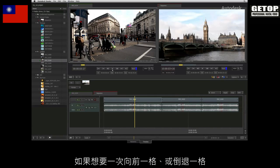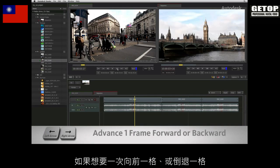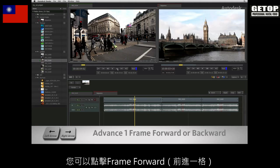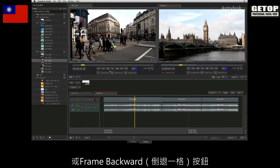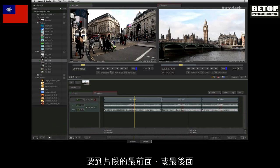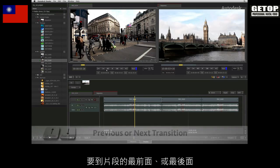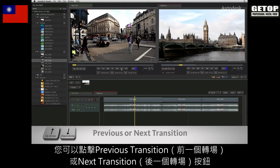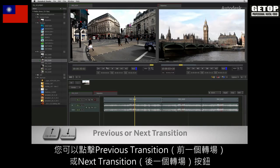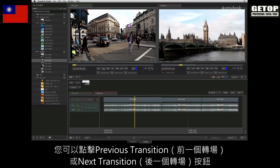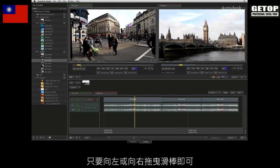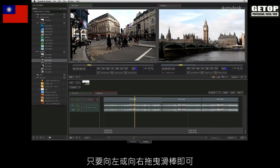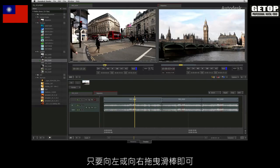To advance forward or backward one frame at a time, you can click the frame forward or frame backward buttons. To go to the beginning or end of a clip, you can click the previous transition or next transition buttons in the navigation controls. And finally, to scrub a clip, just grab the scrub bar and drag it to the right or left with the cursor.